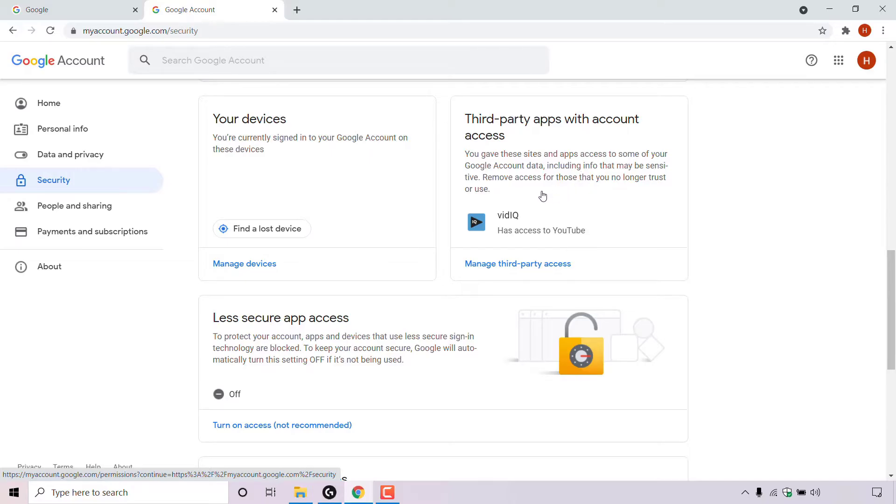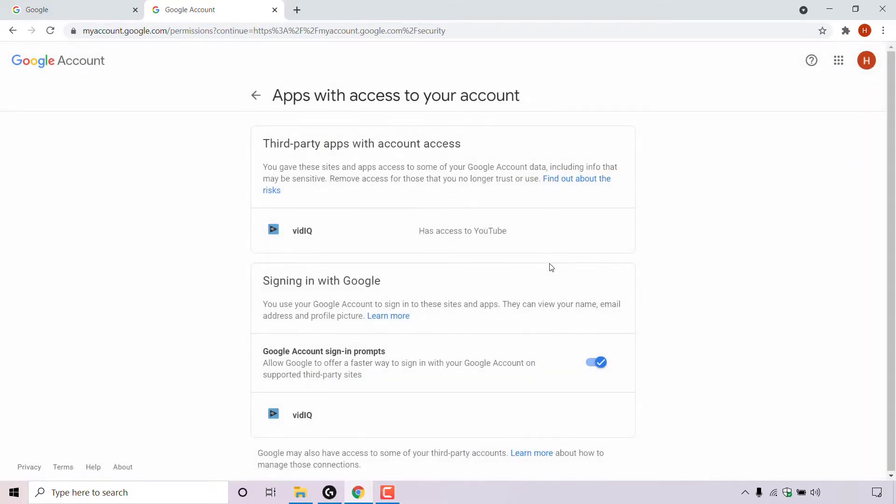And as you can see, for me it says vidIQ has access to YouTube. To see a list and manage third party access, simply left click on manage third party access here in blue.